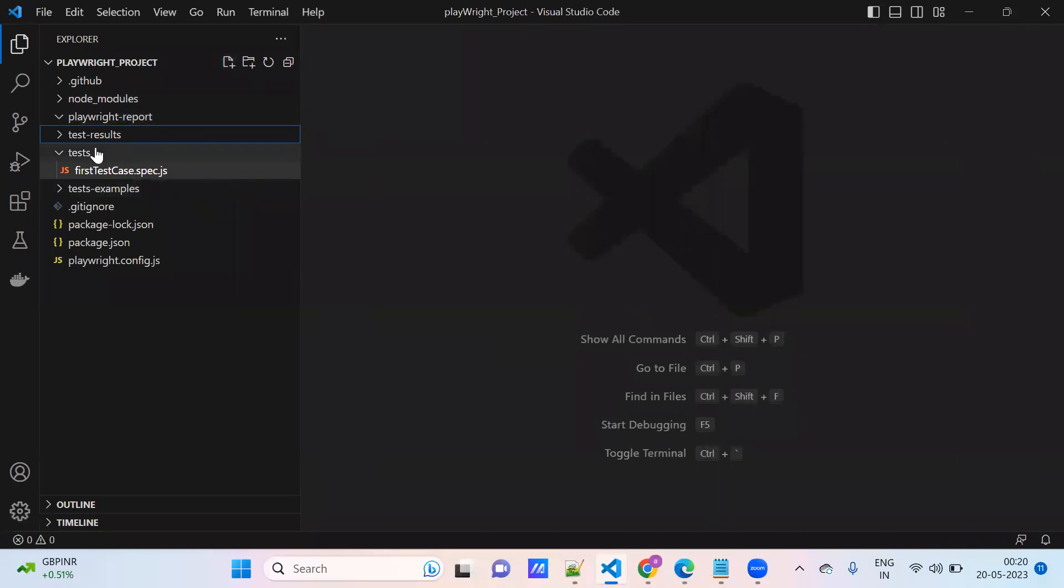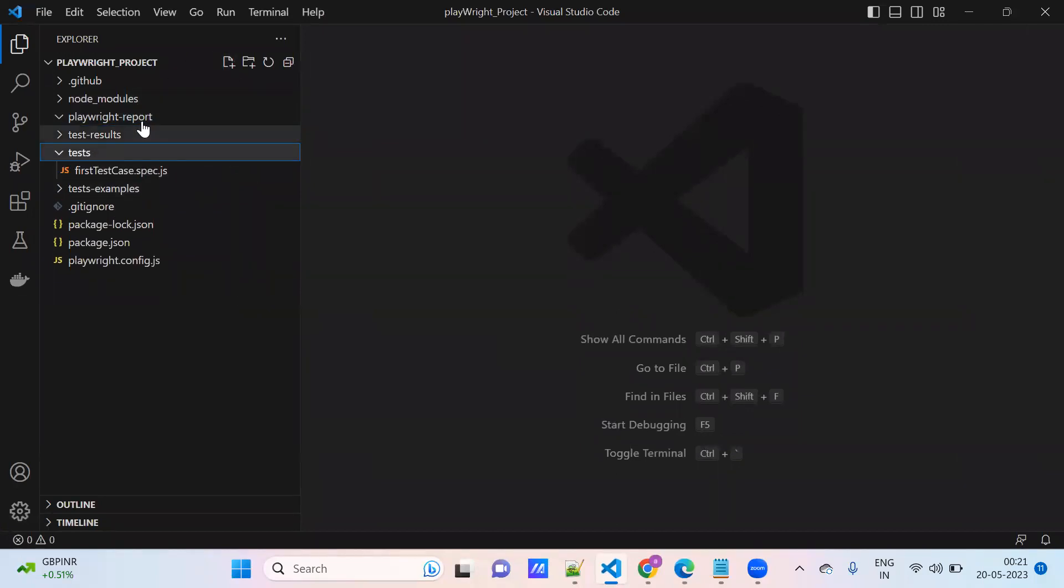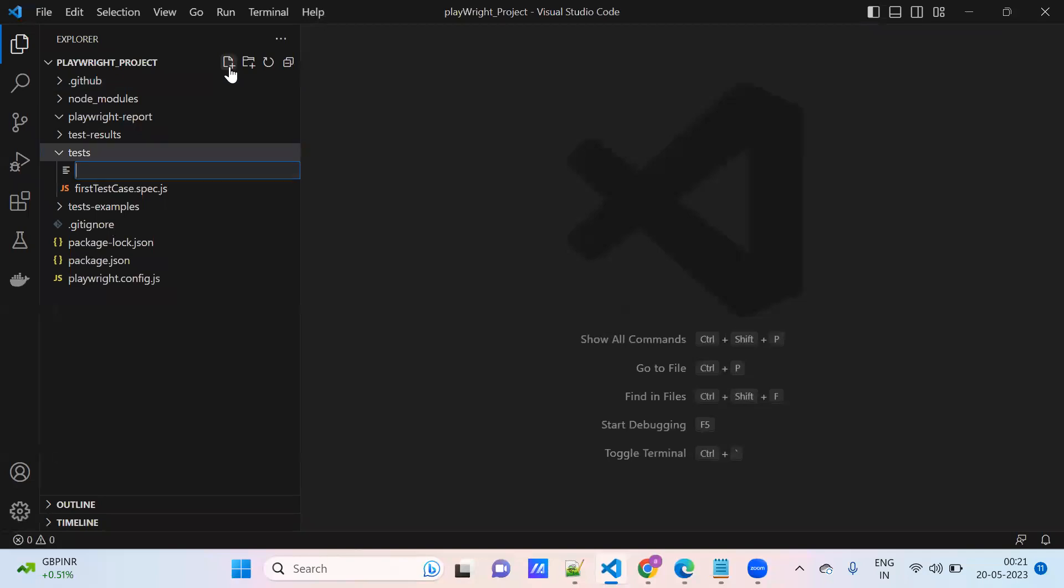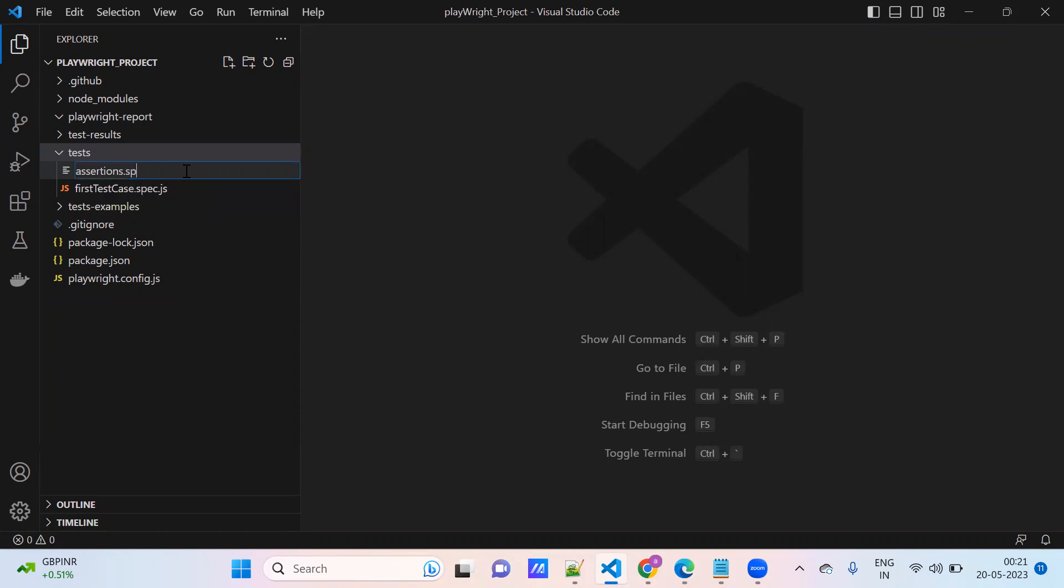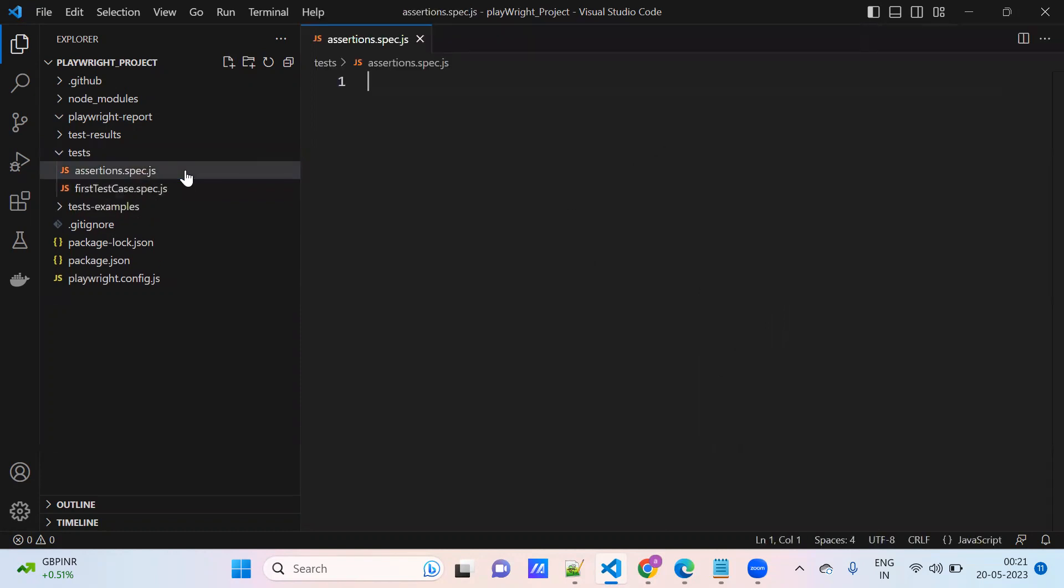I am creating one more file under test. Assertion, I will provide assertion. Assertions, validations. Okay, I'm giving the name assertions.